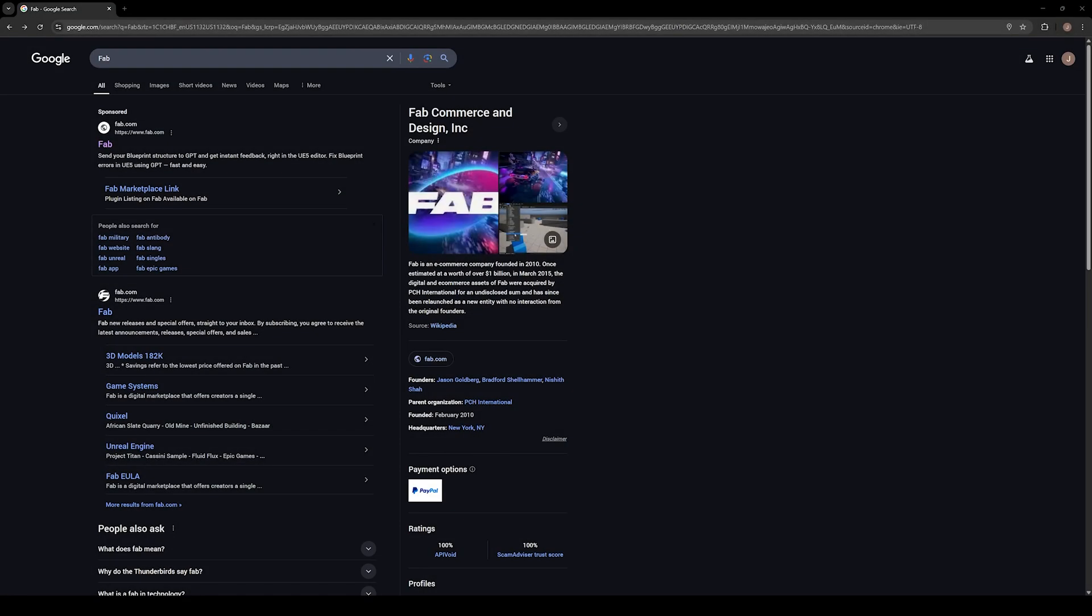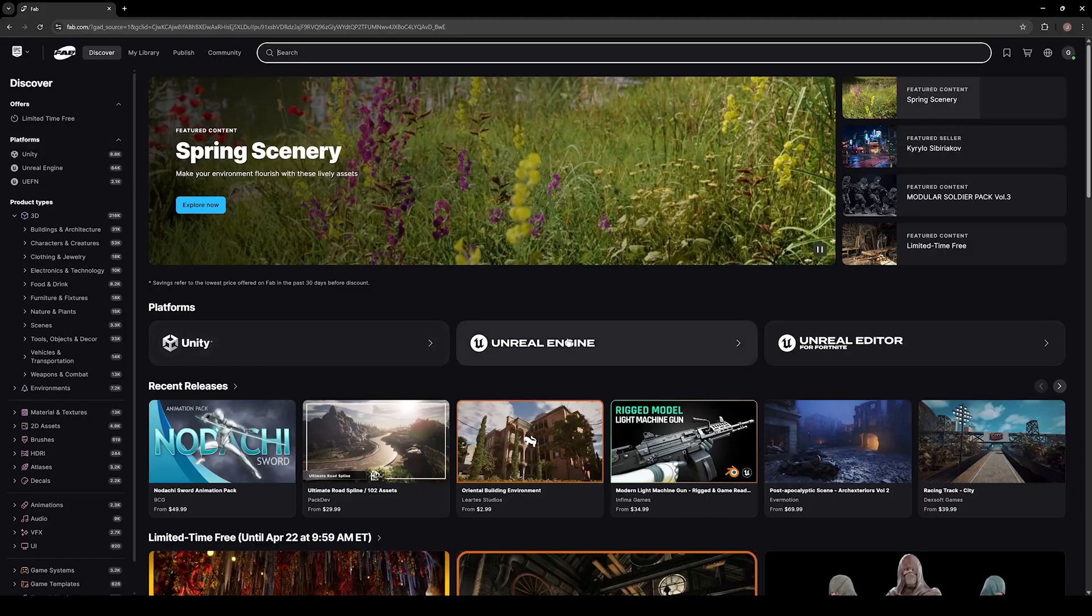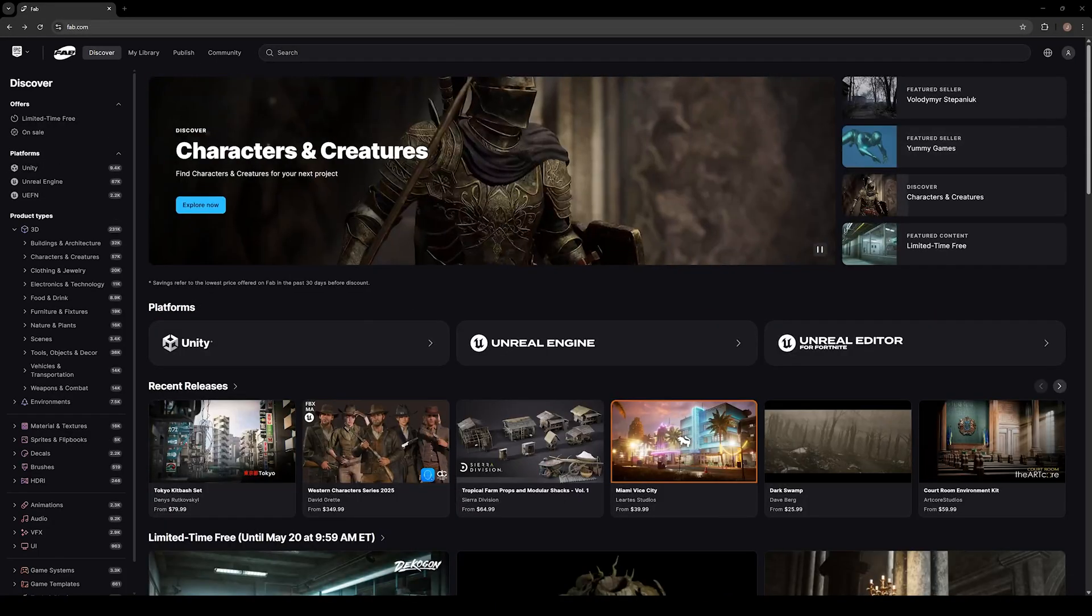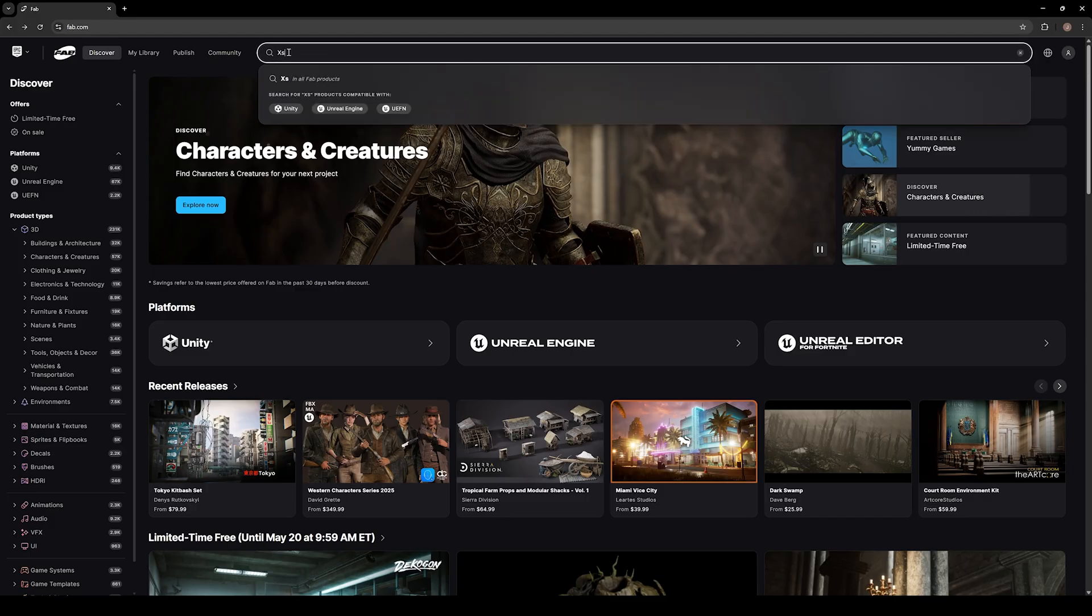First, open your browser and head over to fab.com. This is Epic Games' new digital marketplace for assets, plugins, and tools that plug right into the Unreal Engine. Make sure you're signed in with your Epic Game account. If you don't have one yet, it only takes a few minutes to create one.